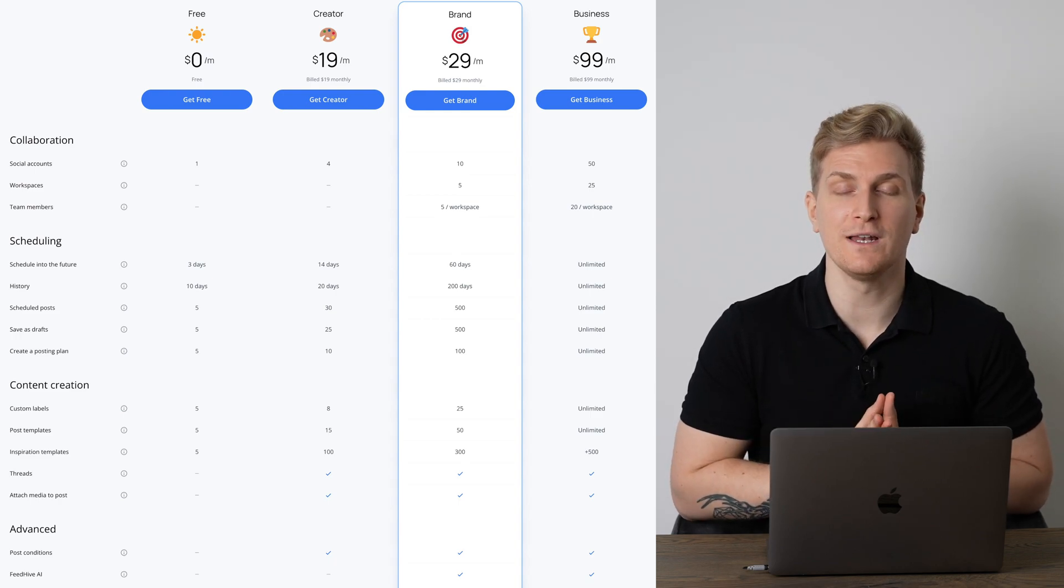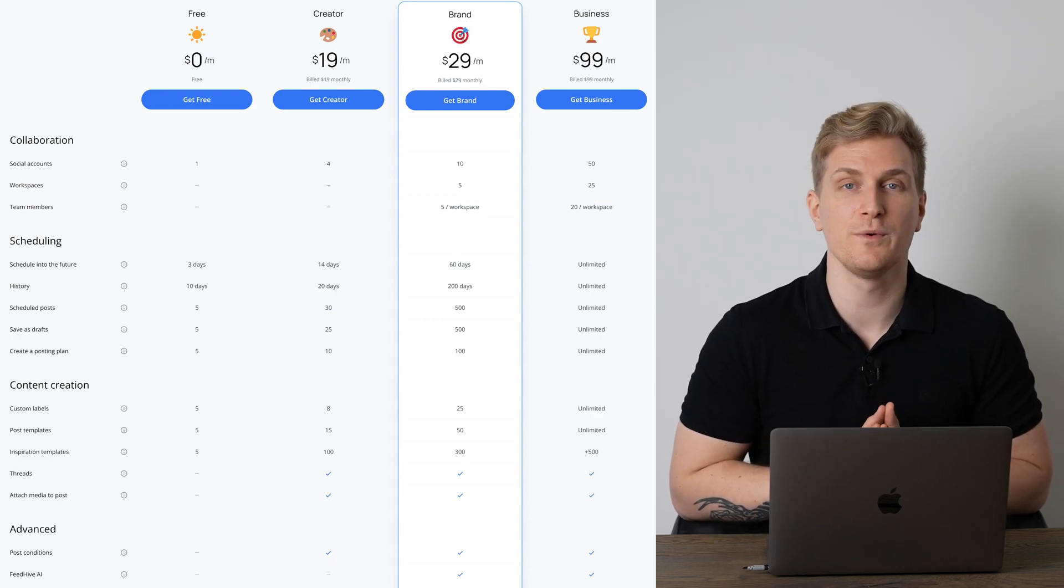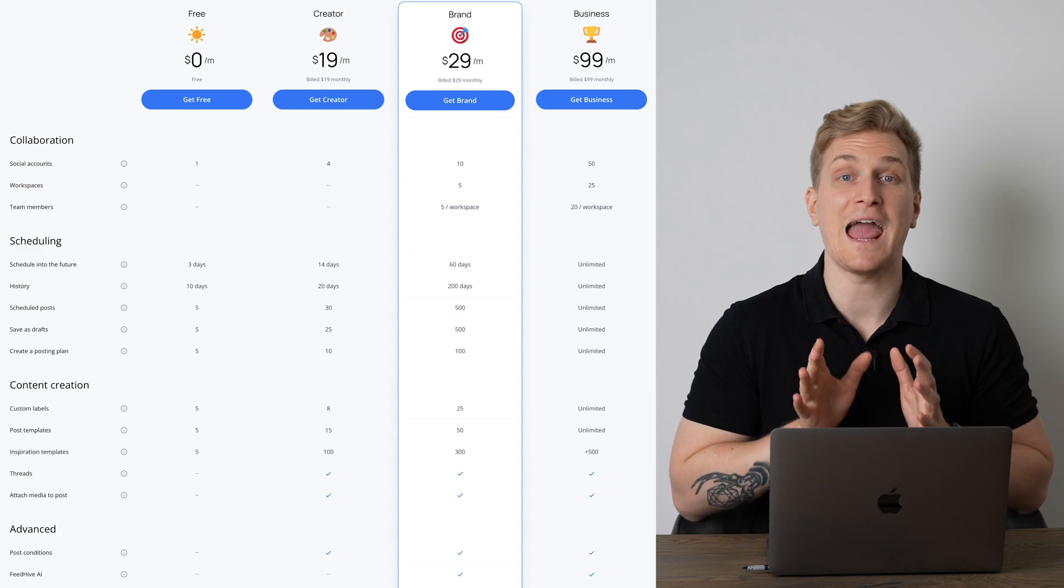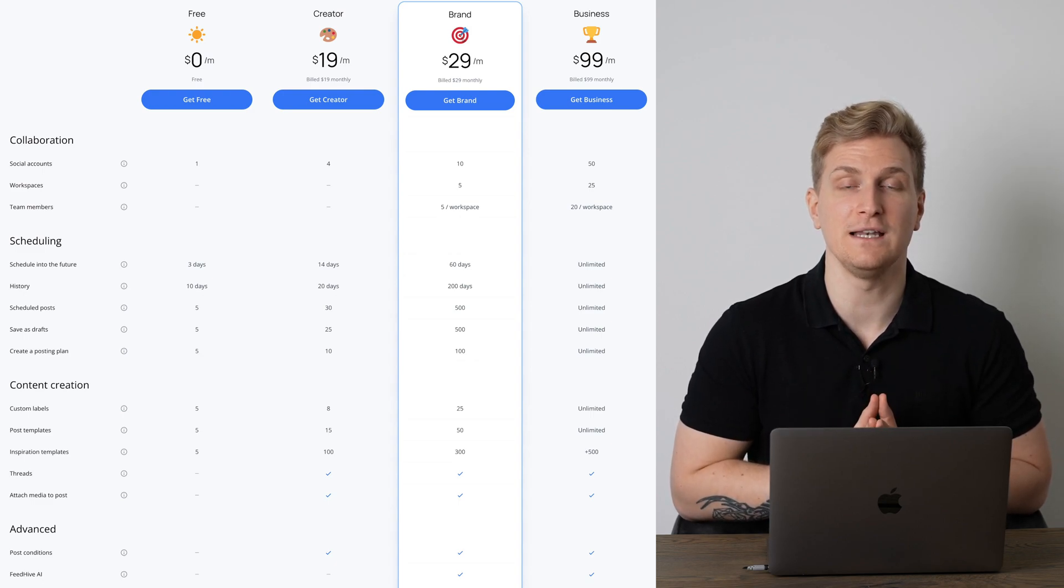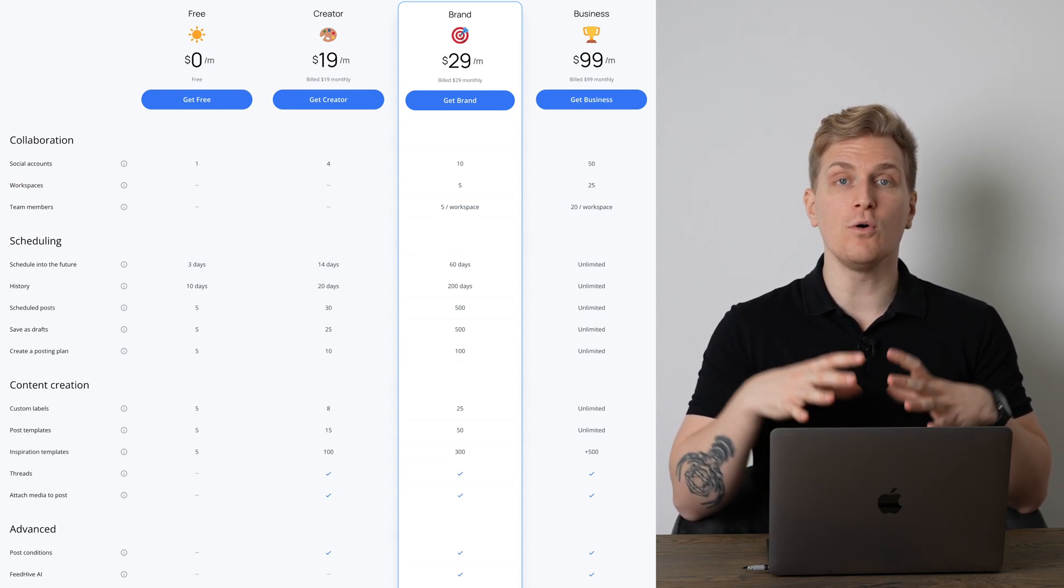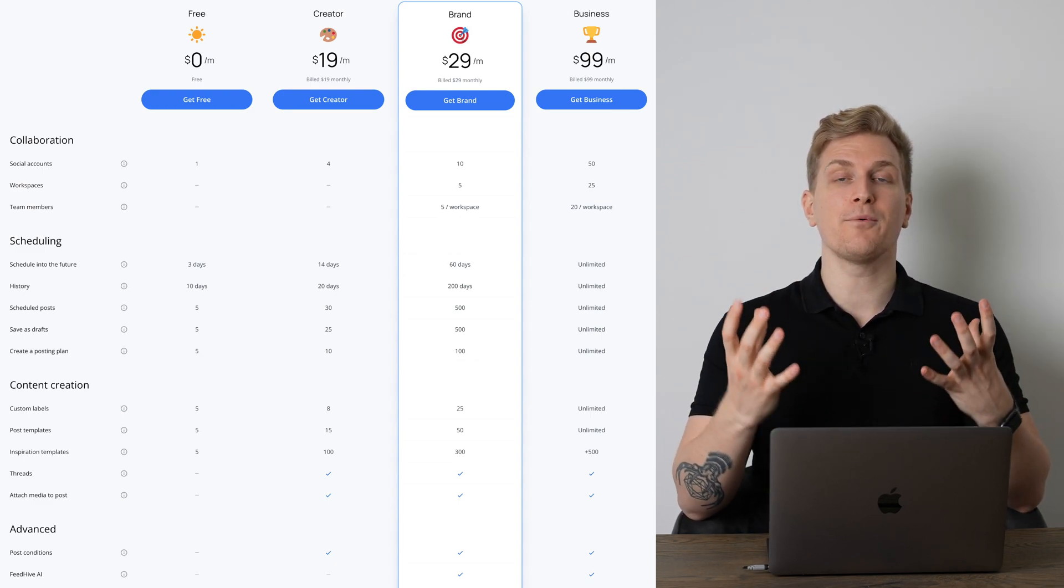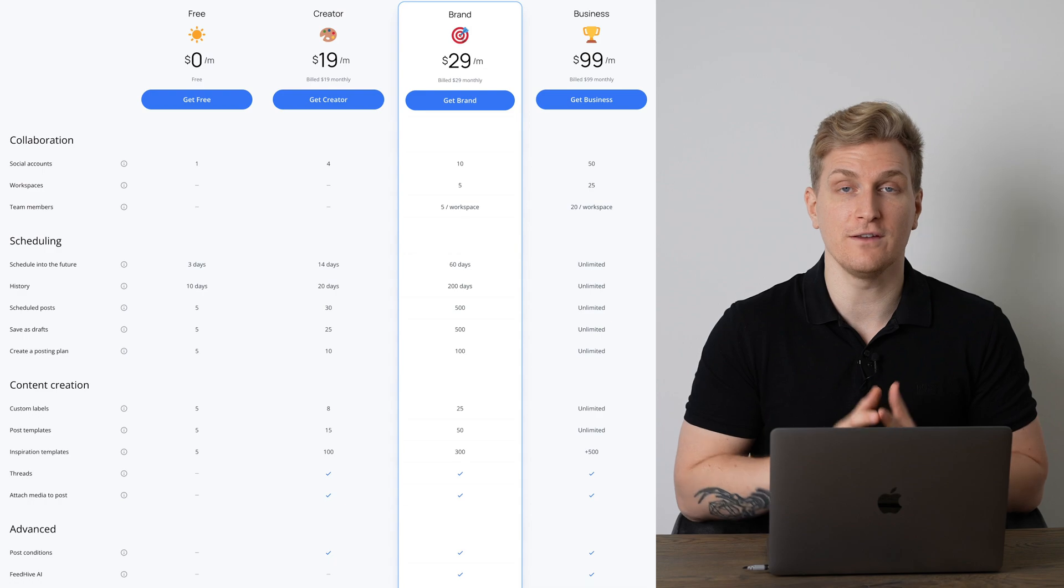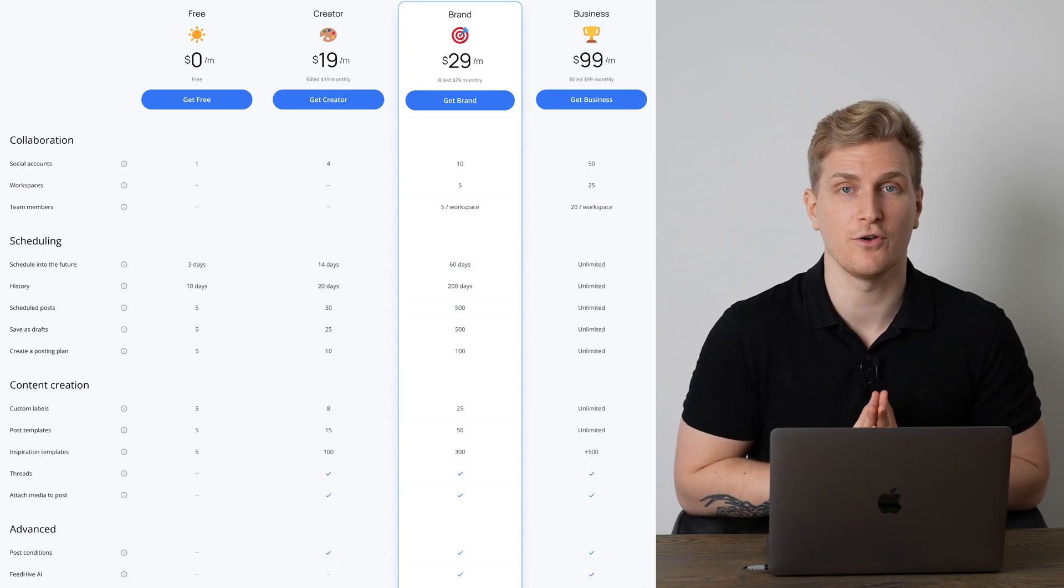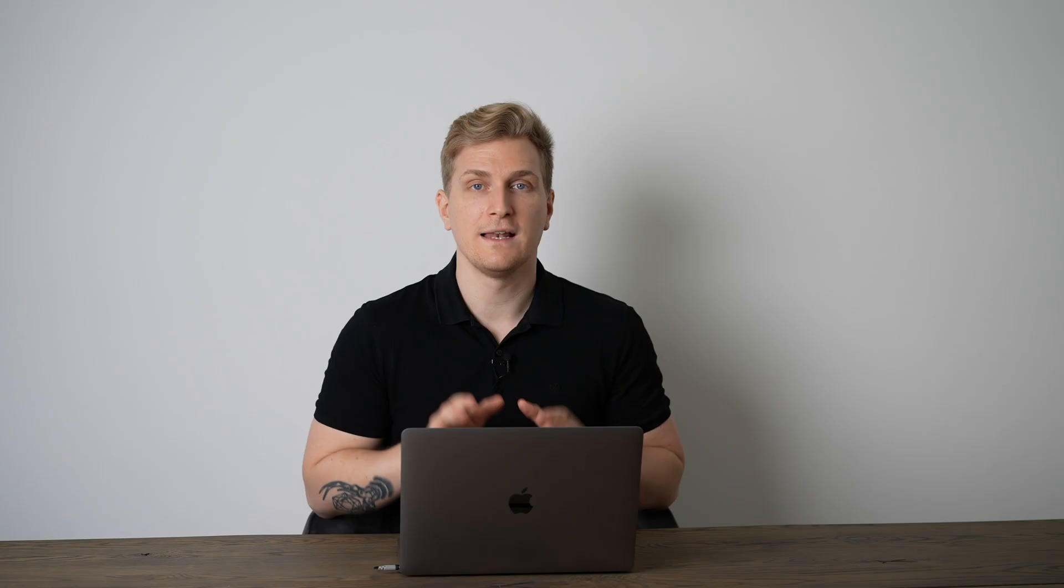If you're a team, I would advise you to go with the two more expensive plans as they fit your need better. Overall, the entire pricing structure is very cheap compared to the alternatives.